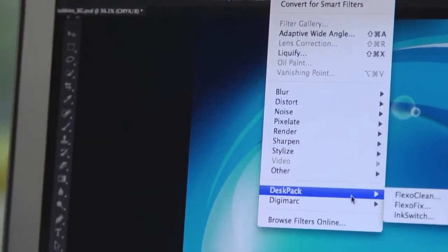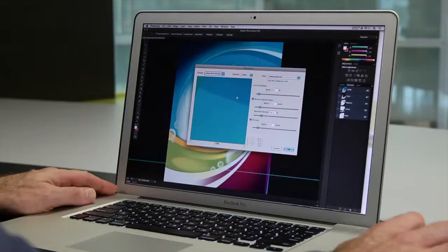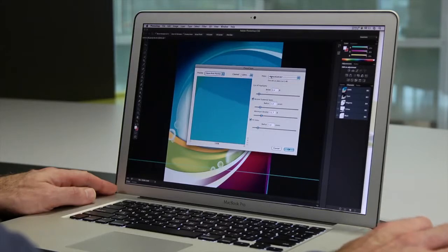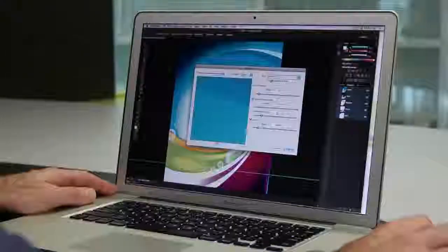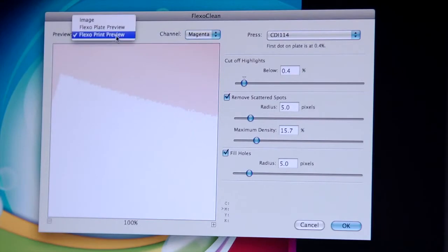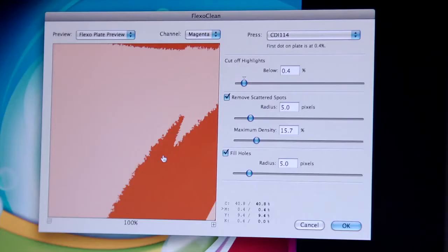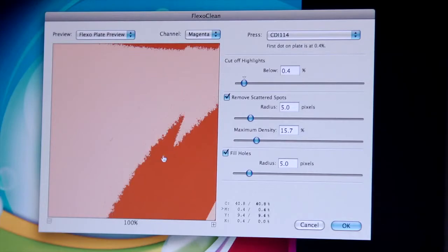The Flexo Clean filter works just like any other filter in Photoshop. You can automatically remove scum dots and fill in small holes with minimum dots. With Flexo Clean, you get cleaner printing plates and excellent on press quality.